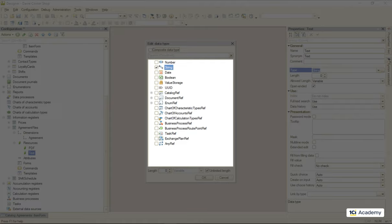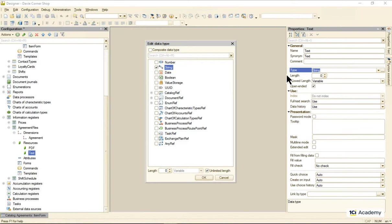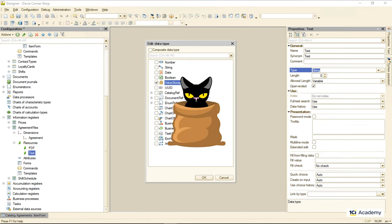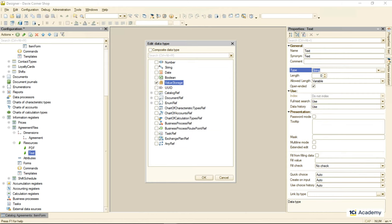So what do we do? Easy. We use value storage. The thing with the value storage is that the platform treats it as a cat in the sack. It doesn't know and doesn't care what's in there. It just puts in and gets out whatever you ask it to.